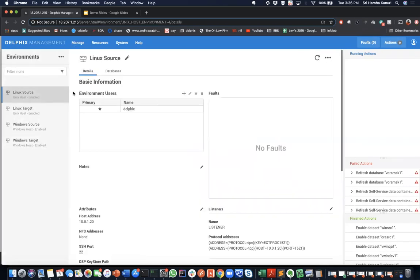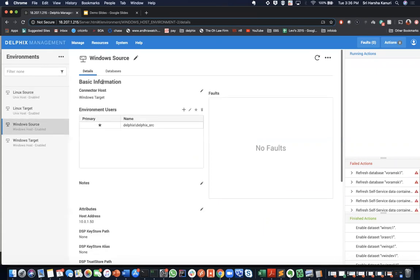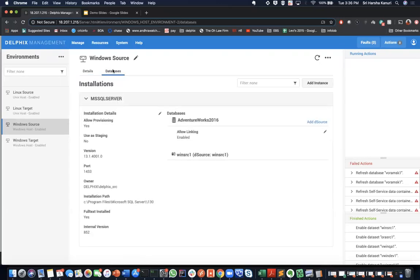Here you will see a list of environments added in the Delphix engine and then you can select the environment which has the database to be added as d-source. Click on the databases tab to see all the installations on the environment that Delphix has discovered.